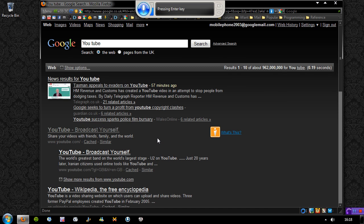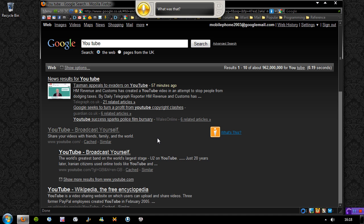Select YouTube broadcast yourself. Select link. Select YouTube.